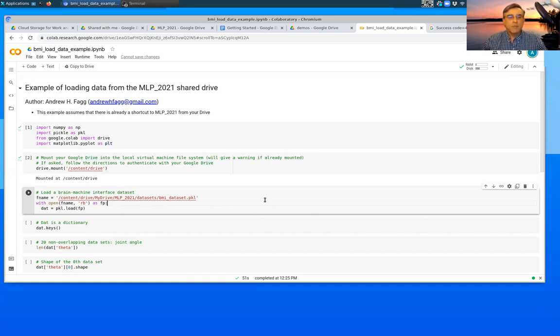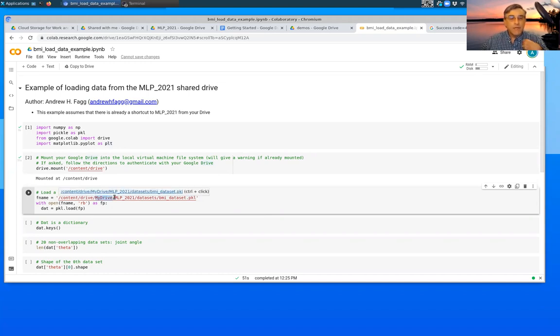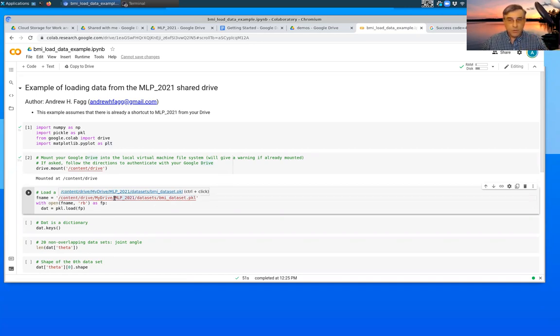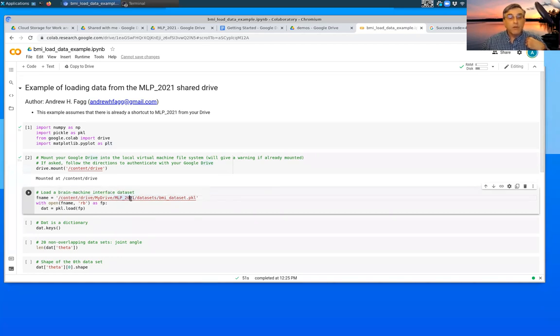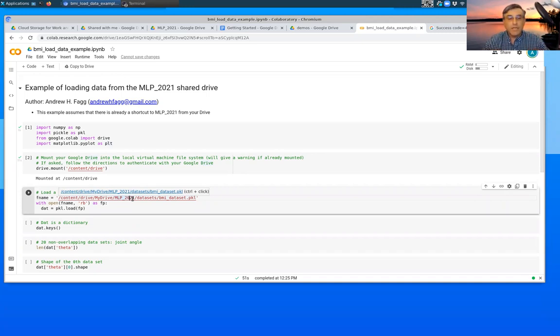We'll talk about the magic that's hiding behind each of these different cells. But what this does is it says go out to content drive, which is the drive that we just mounted. My drive refers to your Google Drive. If you followed the instructions on the Google doc that we were just looking at, then MLP 2021 refers to it's a shortcut to our Google Drive, our shared Google Drive for the class.